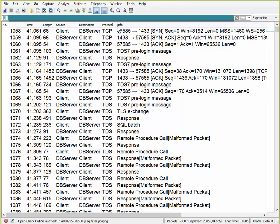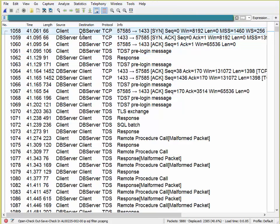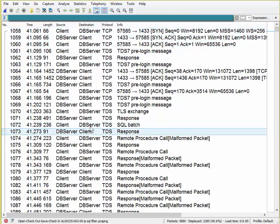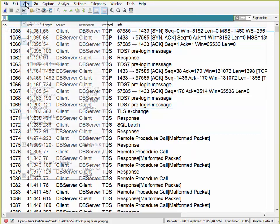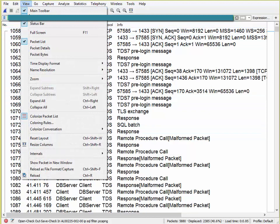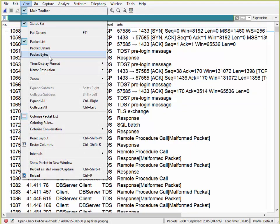First thing we need to do is set up the screen properly. By default you have that three pane display, so I go to View, I uncheck packet details and I uncheck packet bytes. The reason why you do this is so you can concentrate on one thing at one time without distractions.